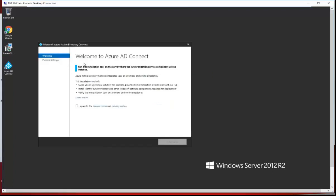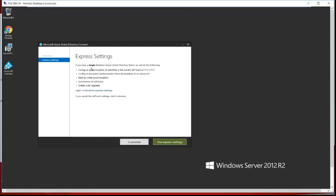The application is on the welcome panel. We need to agree to the license and privacy notice from Microsoft and click Continue. In the Express Settings panel it shows what options will be configured during AD Connect installation: configuring synchronization of identities in the current AD forest, configuring password synchronization from on-premises AD to Azure AD, starting the initial synchronization once installation is complete, and in the first synchronization it will synchronize all attributes and enable auto-upgrade.